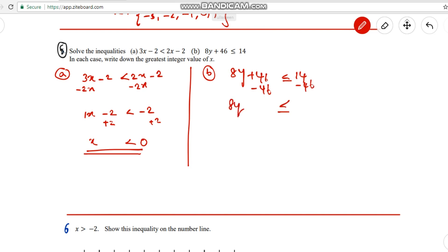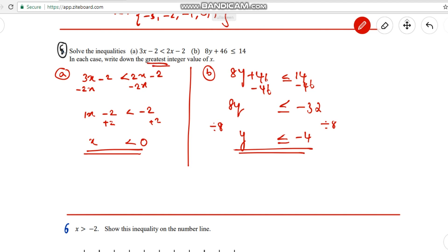Question 5b: 8y + 46 ≤ 14. Subtract 46 from both sides: 8y ≤ 14 - 46, which is 8y ≤ -32. Divide both sides by 8: y ≤ -4. For the greatest integer: x < 0, so the greatest integer is -1. For y ≤ -4, the greatest integer is -4. Note that in negatives, bigger numbers are smaller, so -3 would be greater than -4.